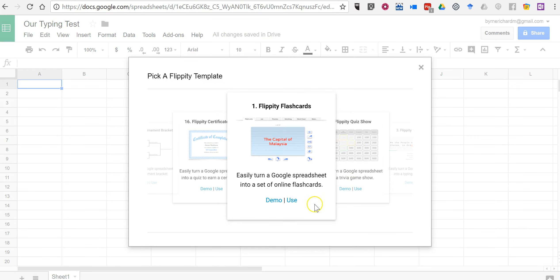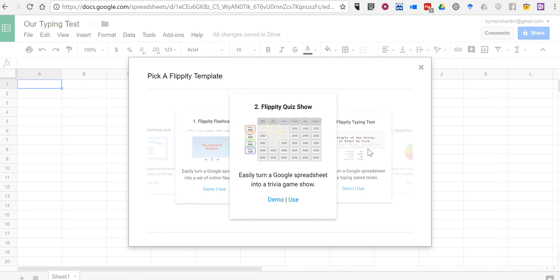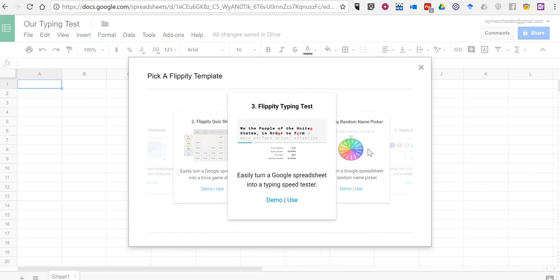And you can scroll through and see all of the various templates that are available. There are 16 templates available. Let's use the typing test.